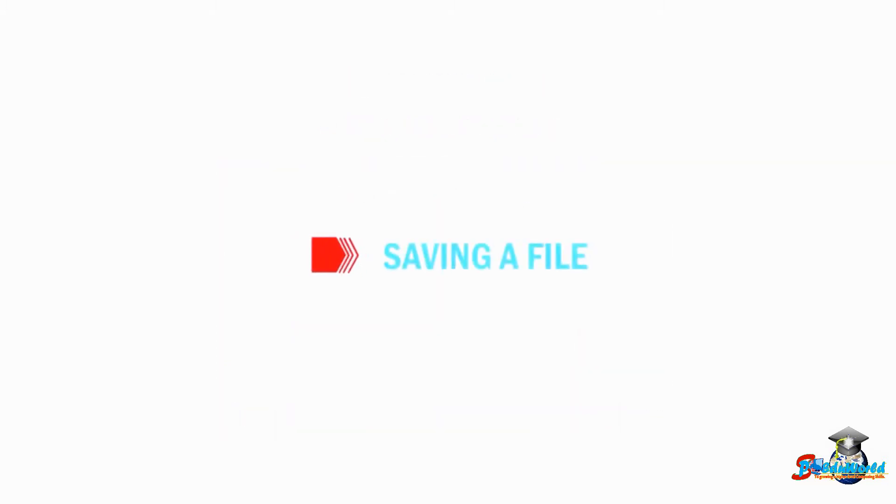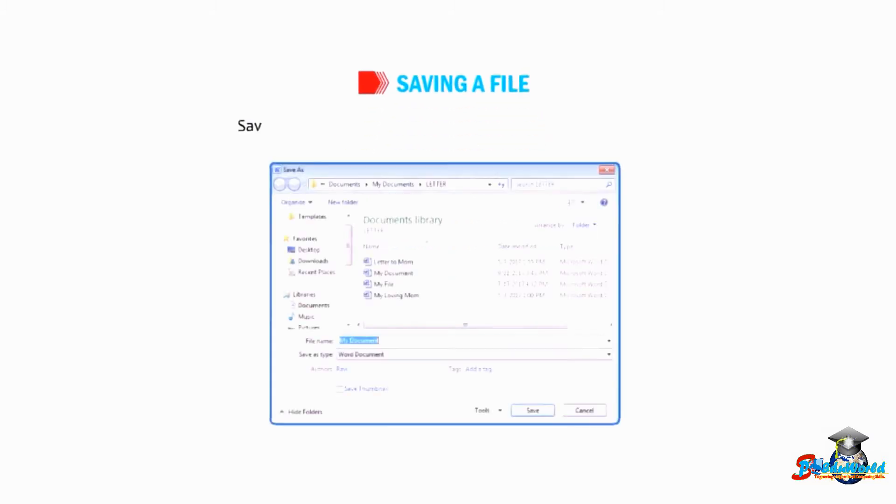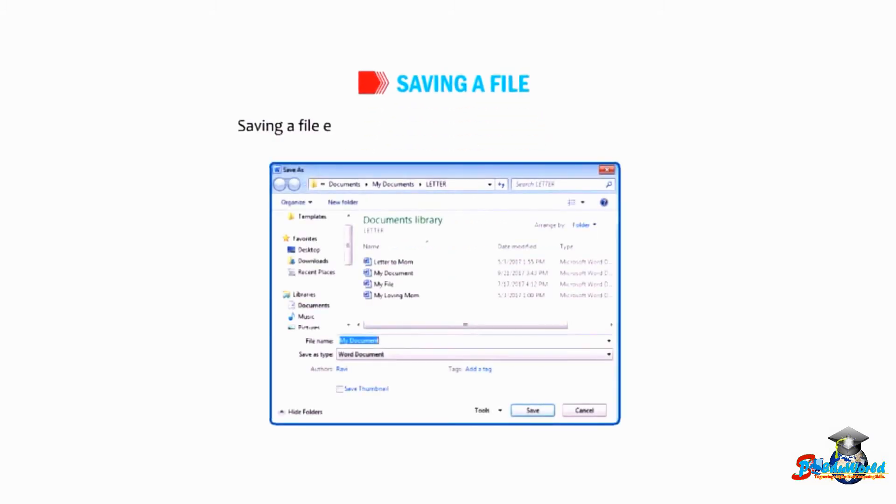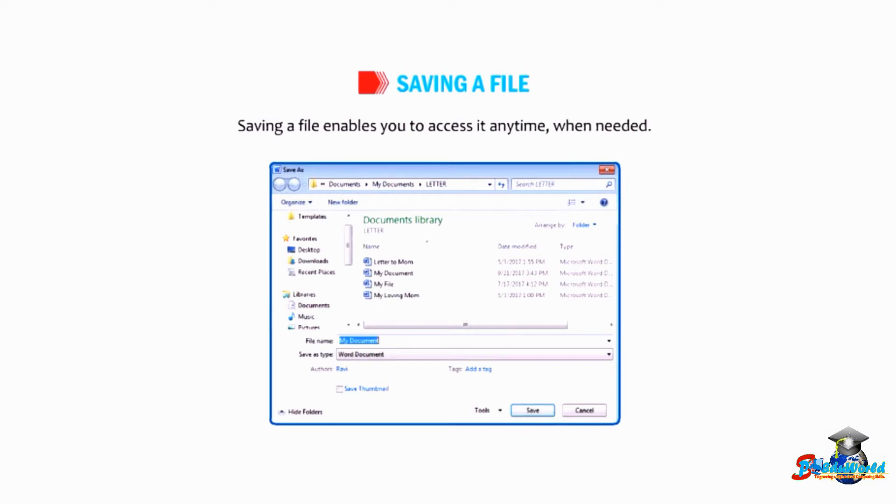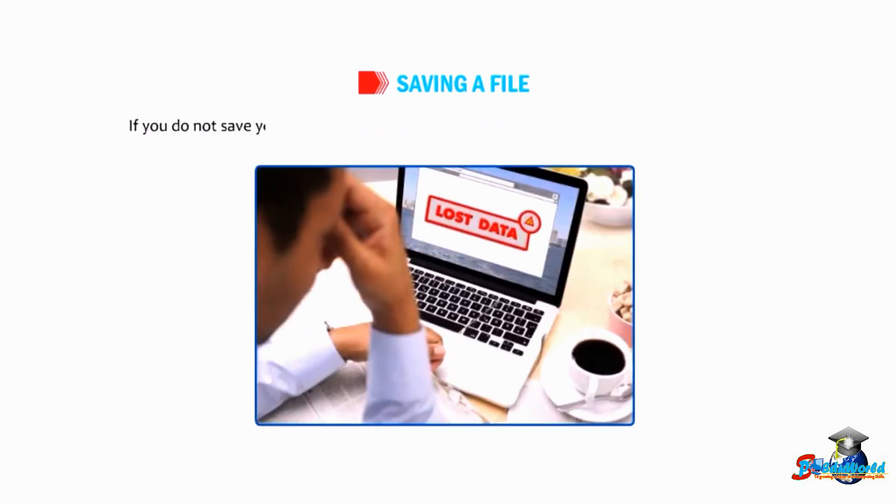Let us find out how to save a file. Saving a file enables you to access it anytime when needed. You can also make changes in it as and when required. If you do not save your file, you may lose your useful data when the computer is turned off.